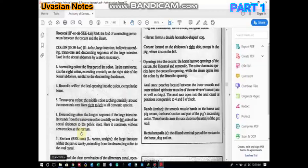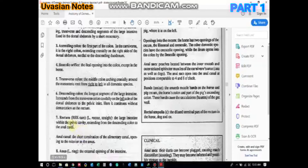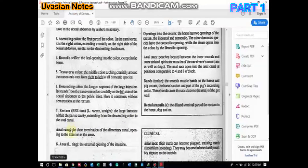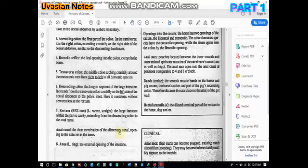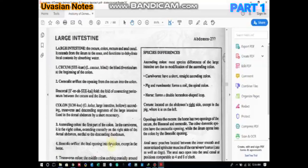The rectum is the large intestine within the pelvic cavity, extending from the descending colon to the anal canal. The anal canal is a short termination of the alimentary canal — the distal-most part of the rectum can also be referred to as the anal canal. The anus is the external opening of the intestine.